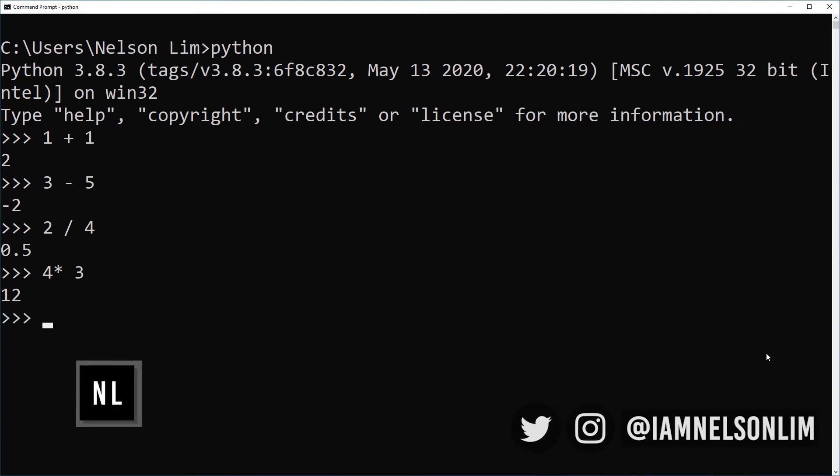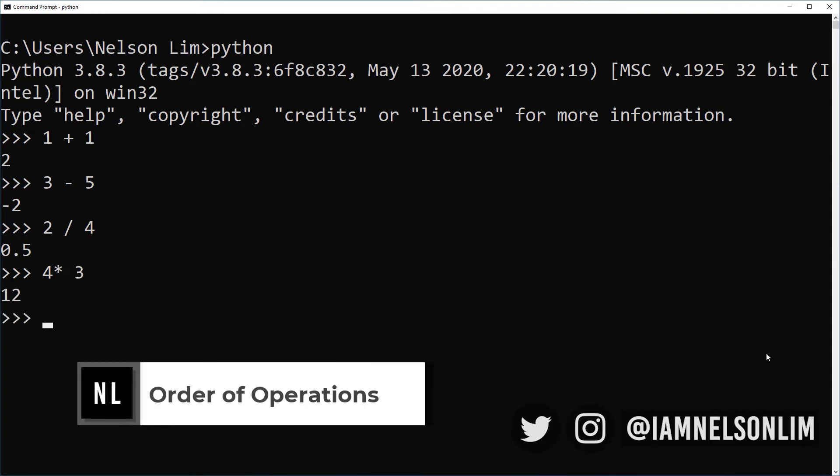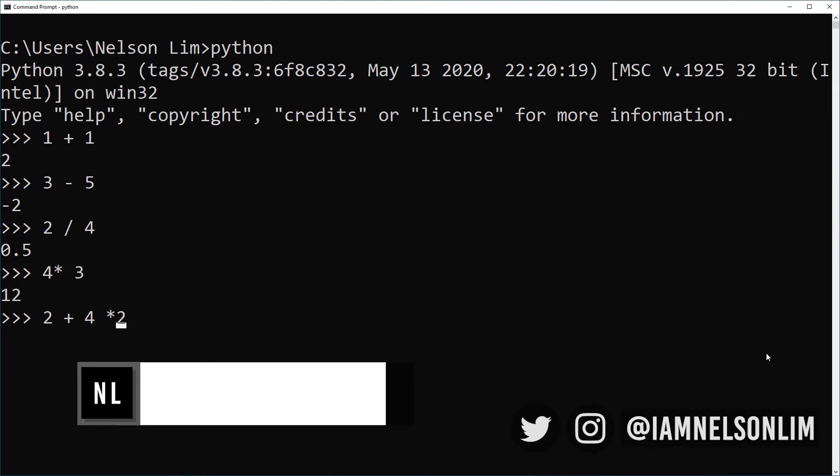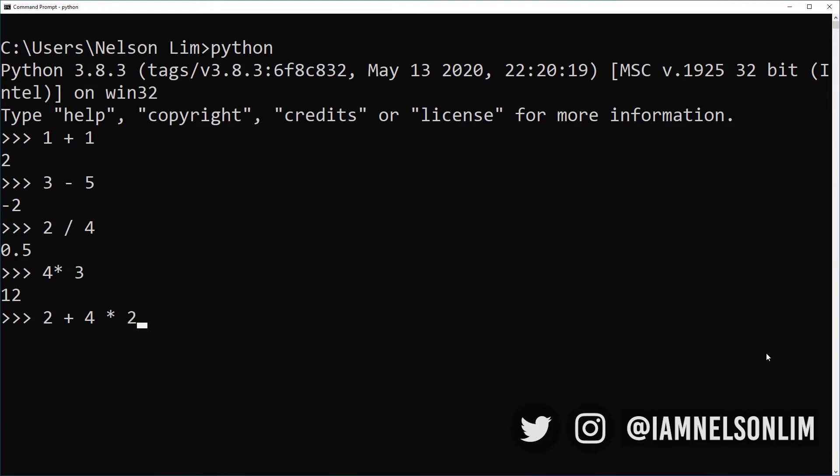The next thing we'll talk about is order of operations. So in this statement, 2 plus 4 multiply by 2. Python's order of operations always begins from left to right. However, multiplications and divisions run before additions and subtractions. So based on that, the multiplication operation will run first. So 4 times 2 will give me 8. And then 2 plus 8 will give me 10. So I expect the result to return 10. And that's exactly what it returns.